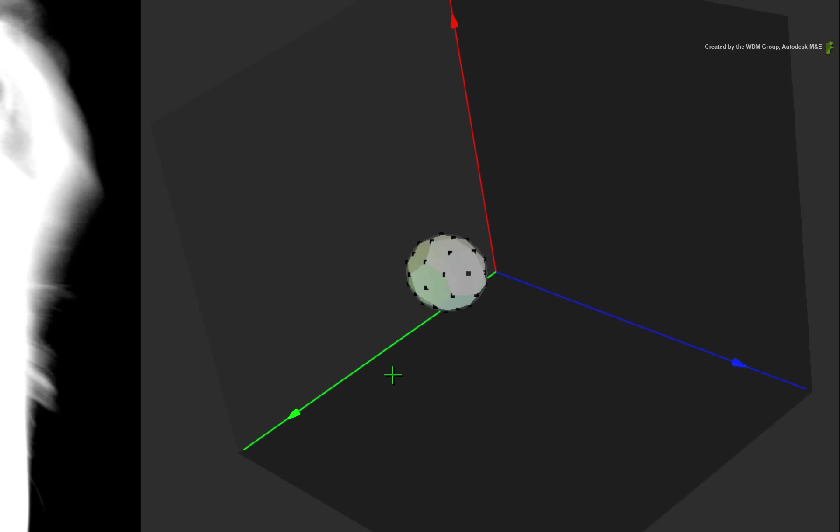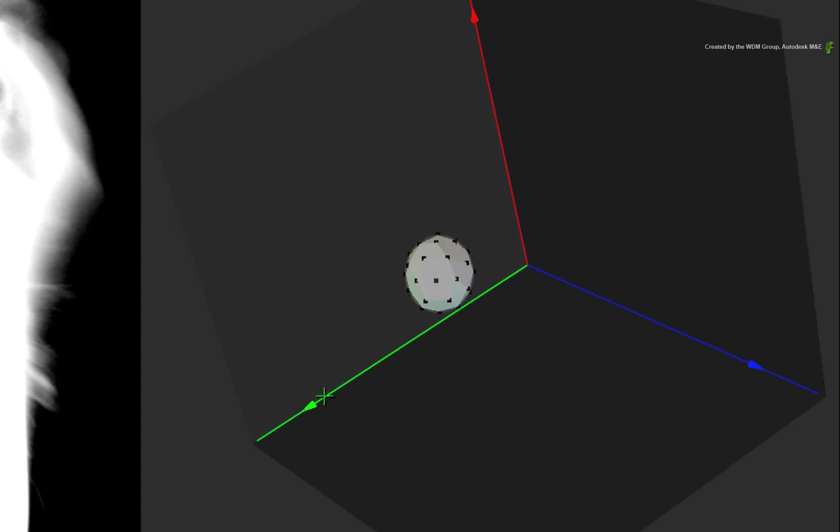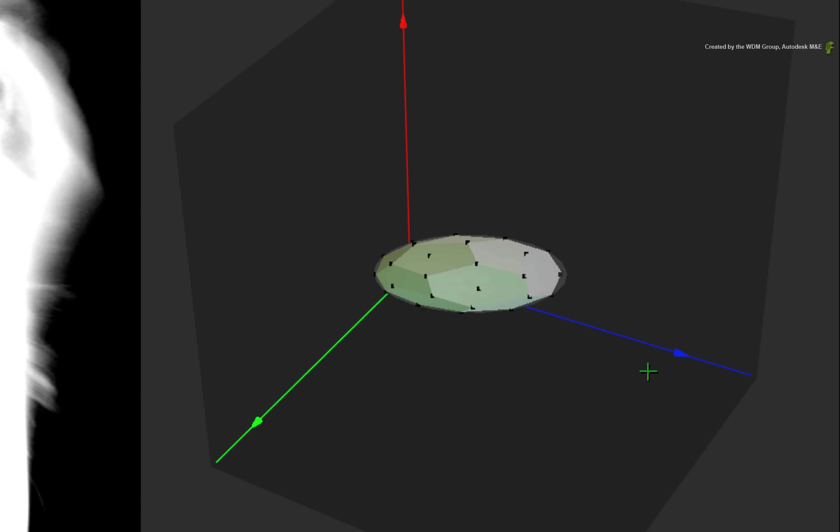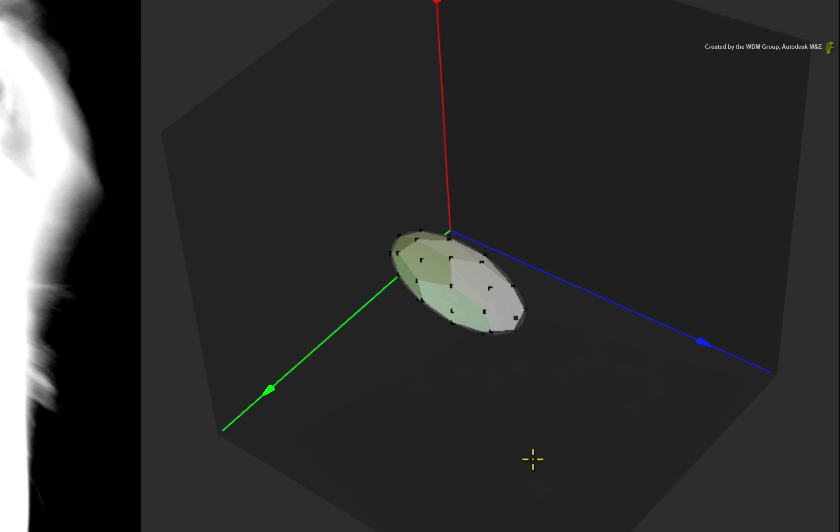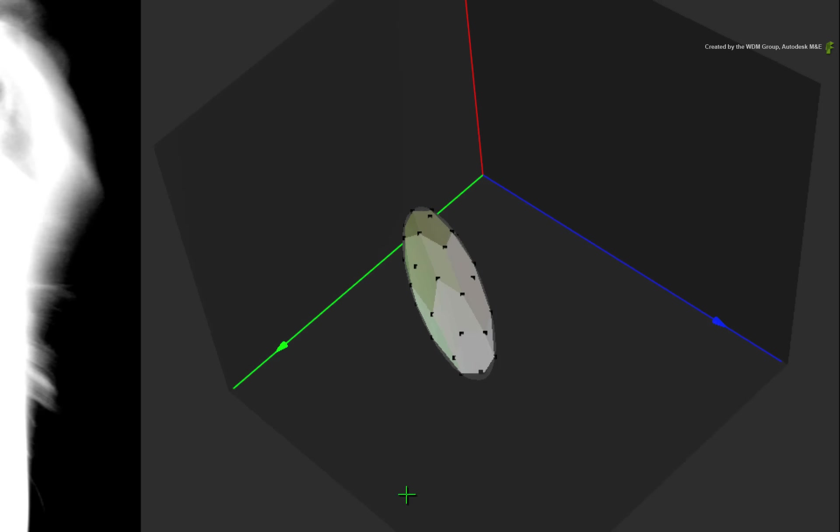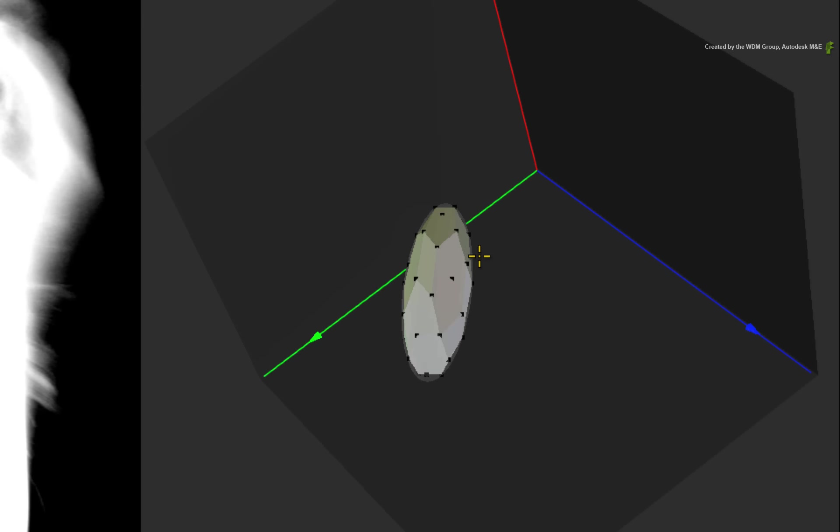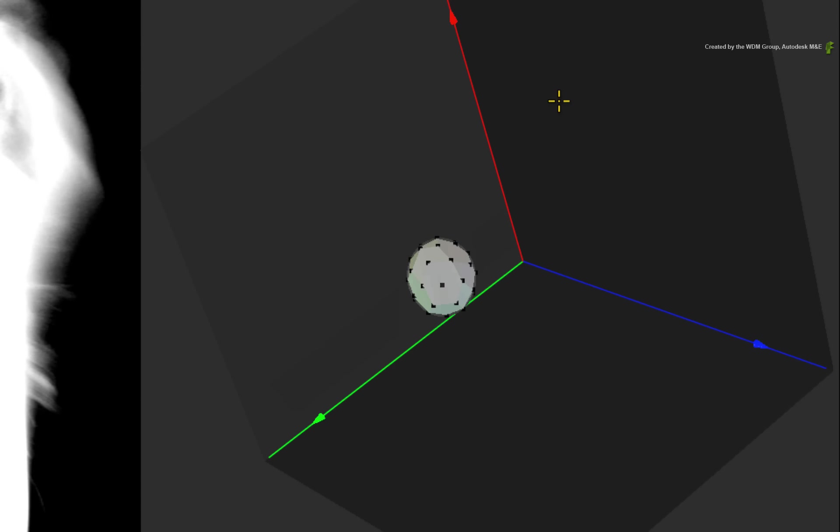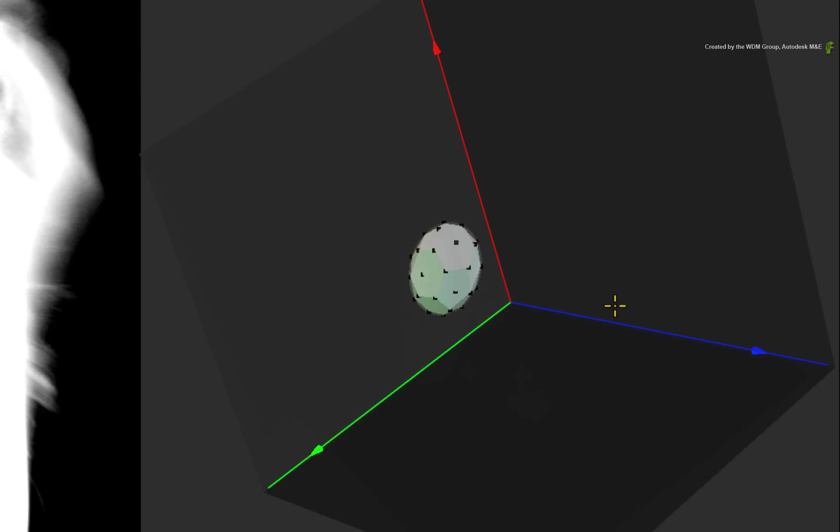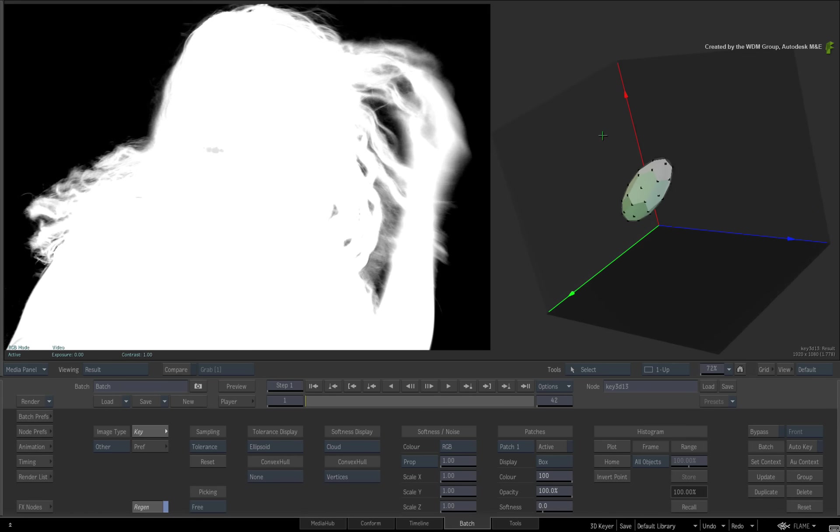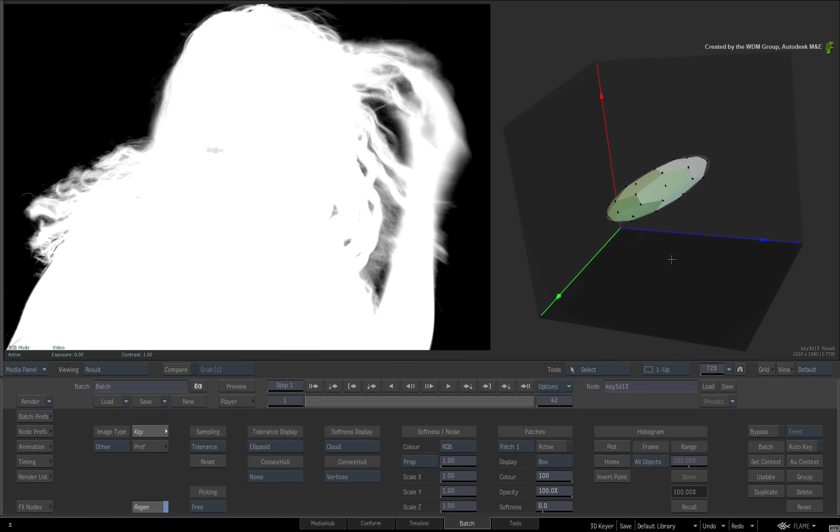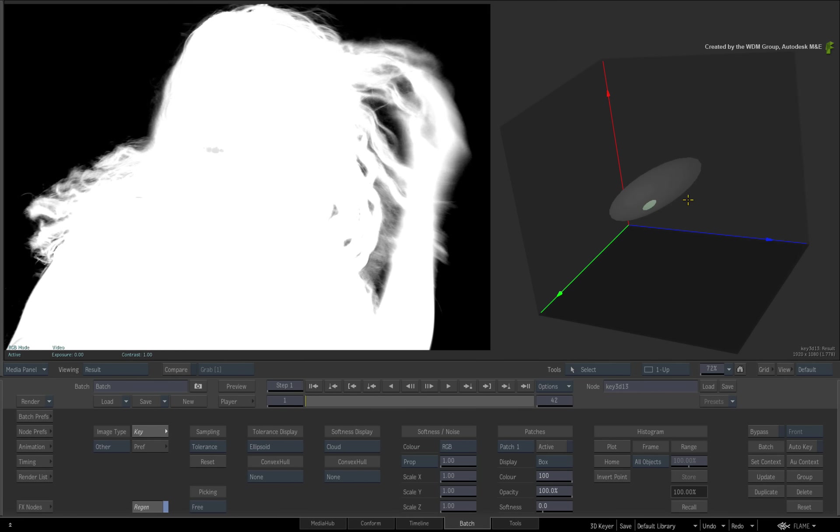This is important to know because as you do virtual point scaling, you are grabbing vertices and pulling them to change the shape of the softness element. Please note that the convex hull does not need to be visible to make the adjustments. I just want to make sure that you see it's changing.